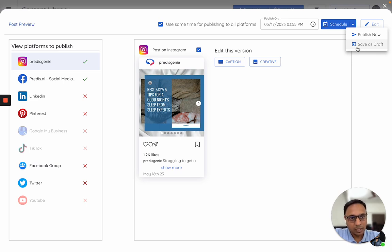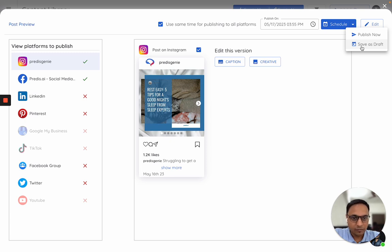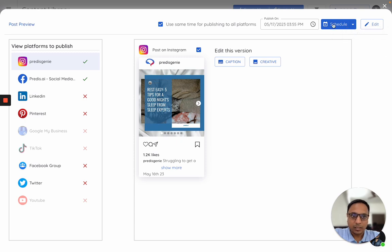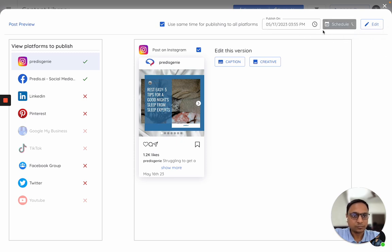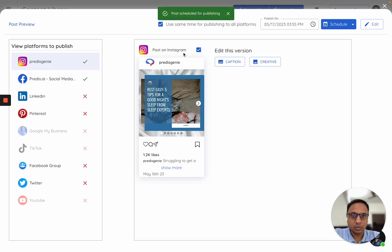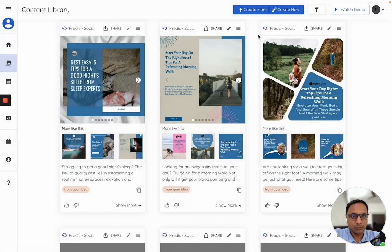Please note if you save as draft, this will just get added as a draft on the calendar and not get scheduled. Once I click on schedule, the post will get scheduled on these two platforms.